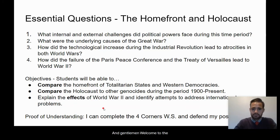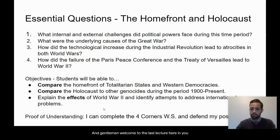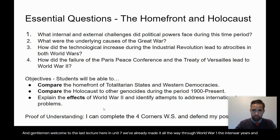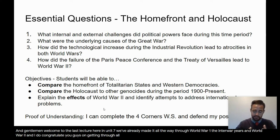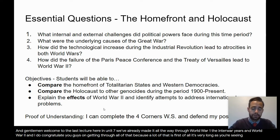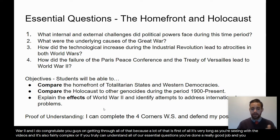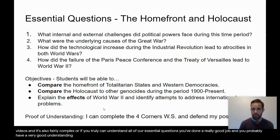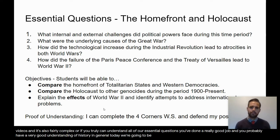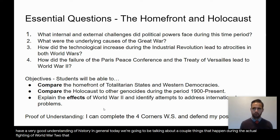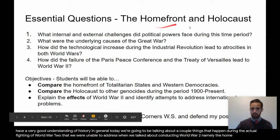Ladies and gentlemen, welcome to the last lecture here in Unit 7. We've already made it all the way through World War I, the interwar years, and World War II, and I do congratulate you guys on getting through all of that, because a lot of that is very long and fairly complex. Today we're going to be talking about a couple things that happened during the actual fighting of World War II that we were unable to address — namely the home front and the Holocaust.